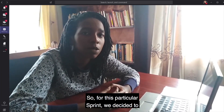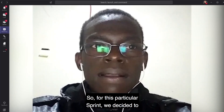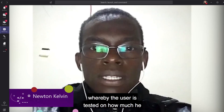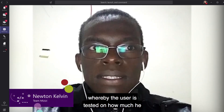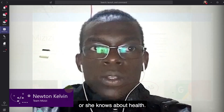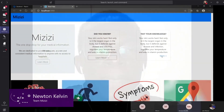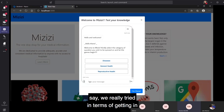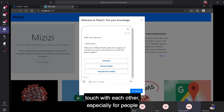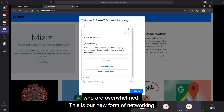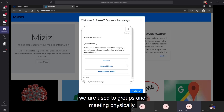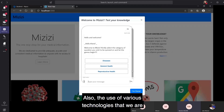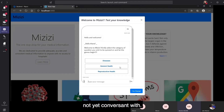For this particular sprint, we decided to come up with a test-your-knowledge bot whereby the user is tested on how much they know about health. The team was able to work well — we really tried in terms of getting in touch with each other, especially since this is a new form of networking. We were used to meeting physically, and also the use of various technologies that we were not yet conversant with.